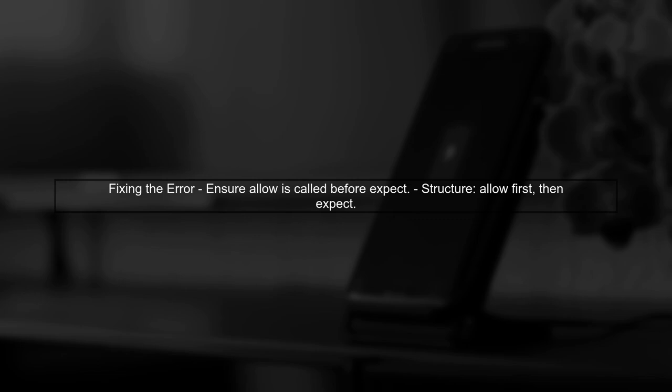However, the error indicates that the first call is being captured by the Expect statement. To fix this, we need to ensure that the Allow statement is executed before the Expect statement.